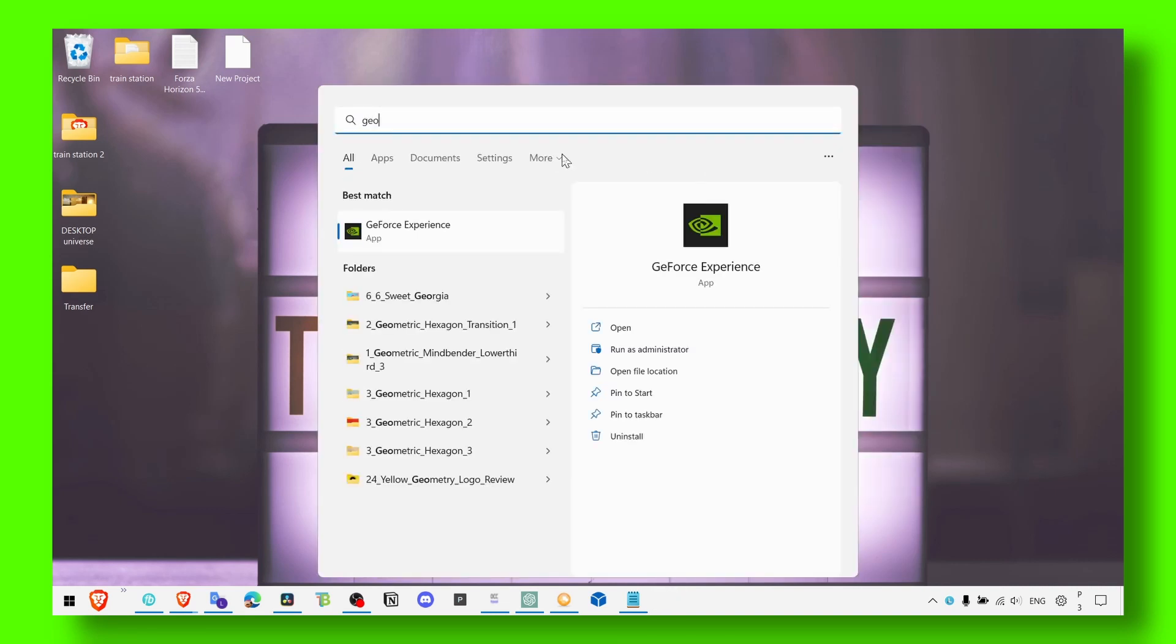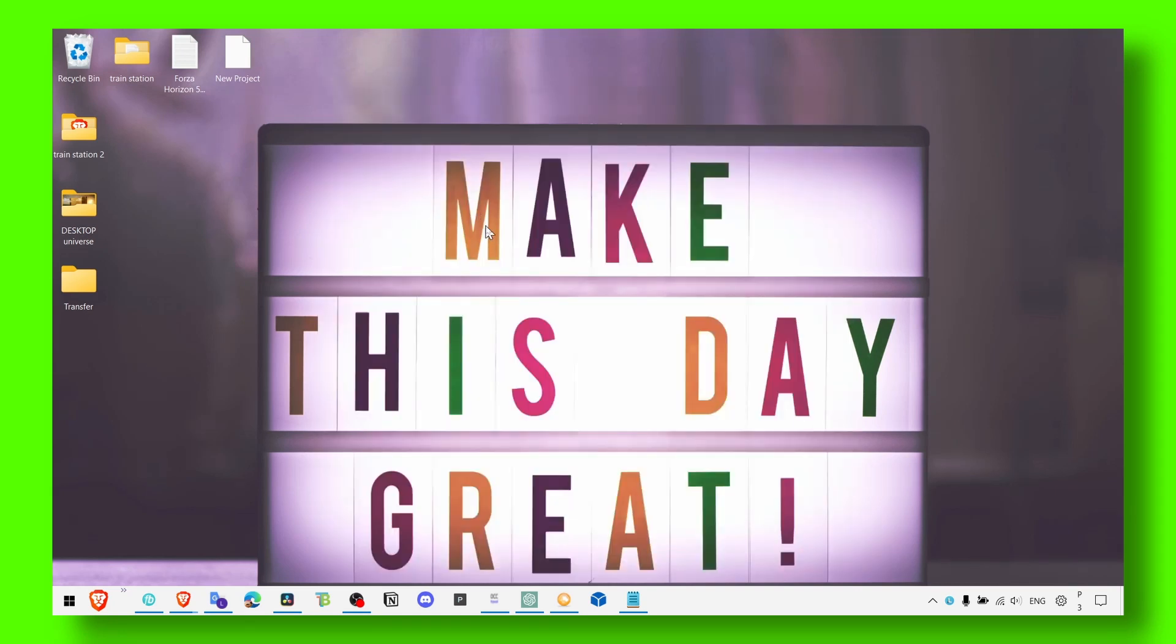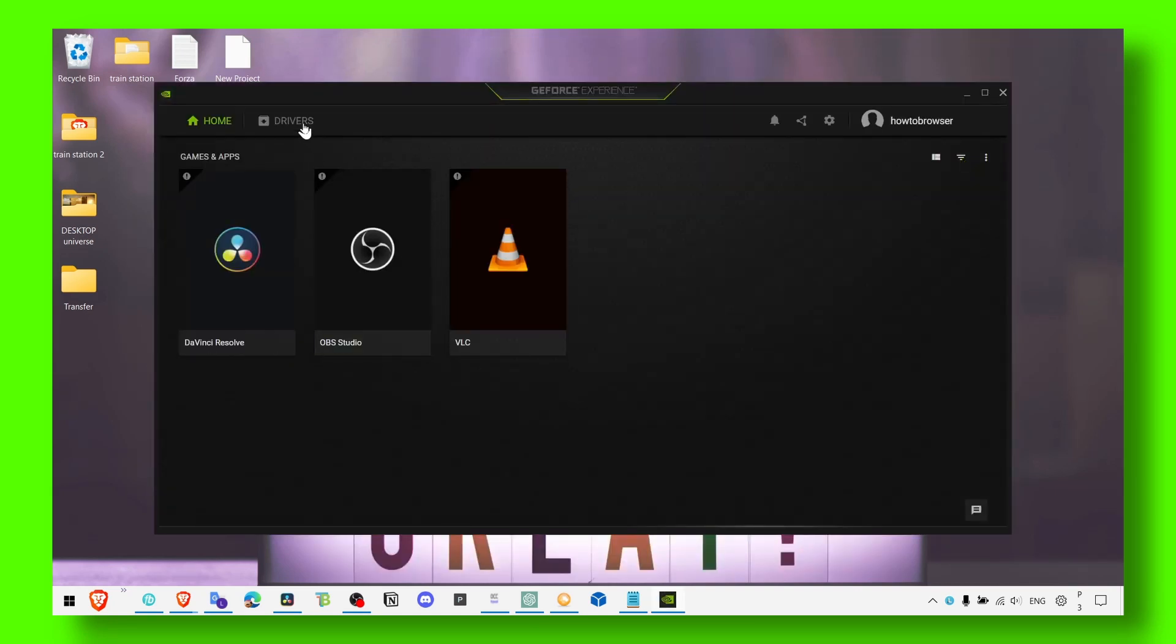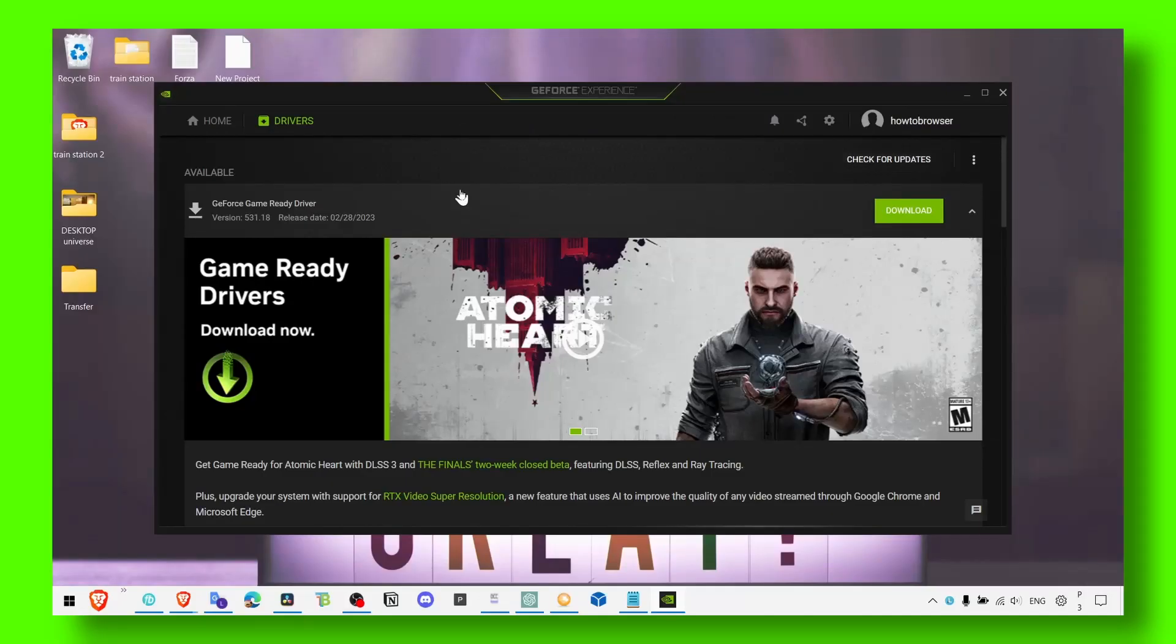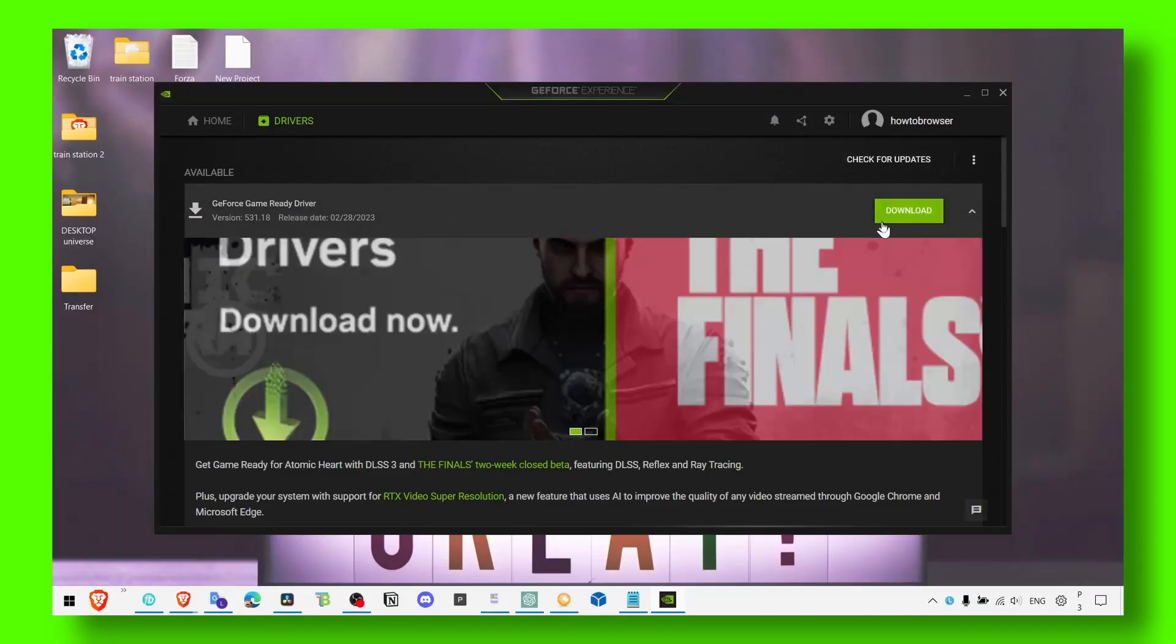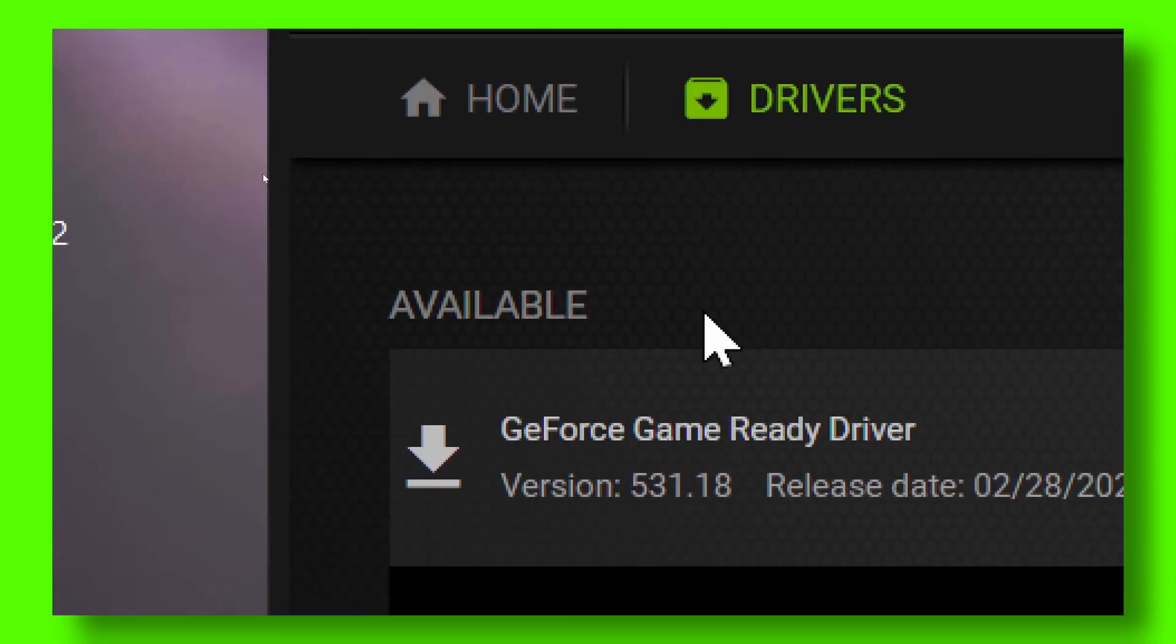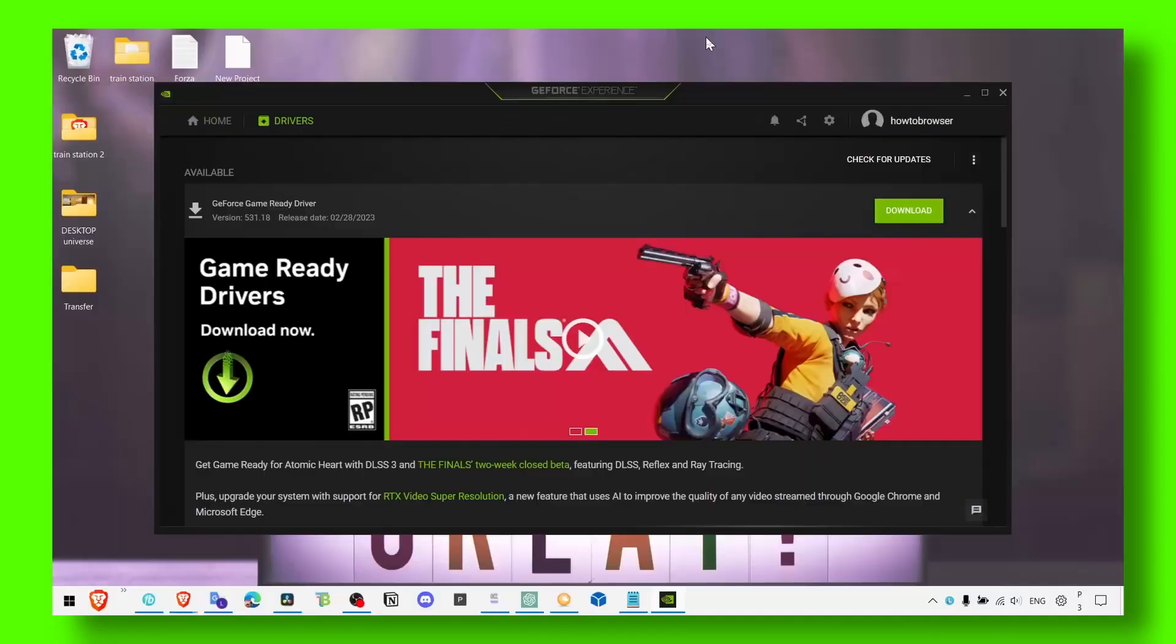You can also go to GeForce Experience if that's what you have. If you are a NVIDIA user click on drivers and here click on check for updates and then click on the download if there is an available driver.